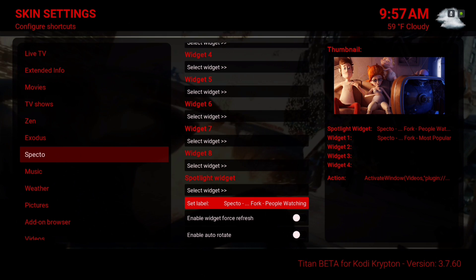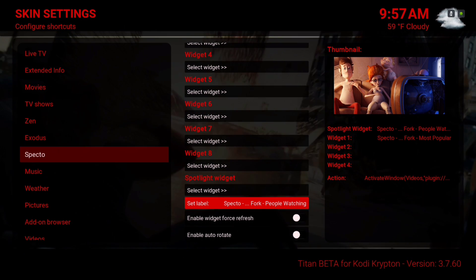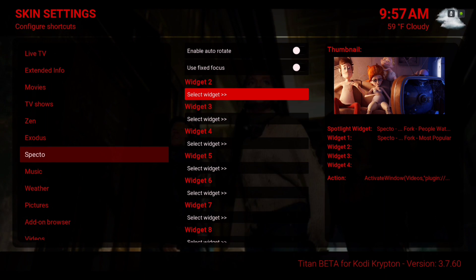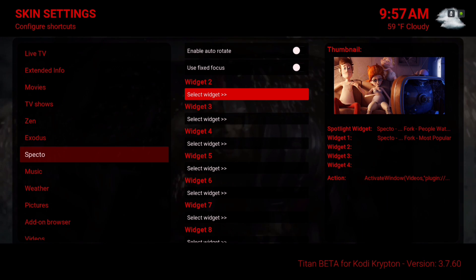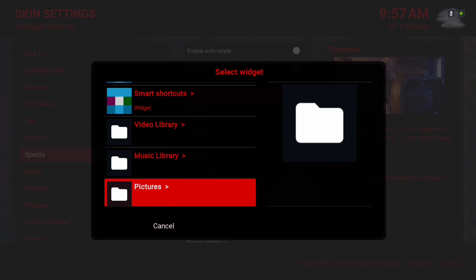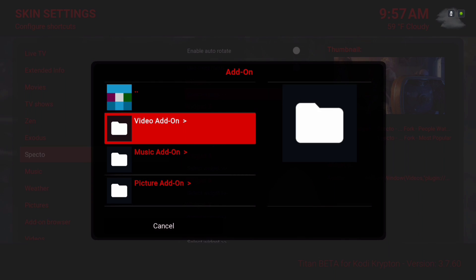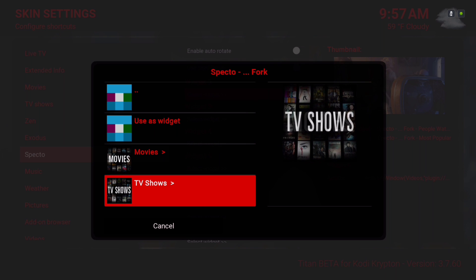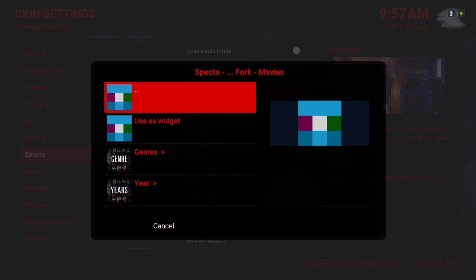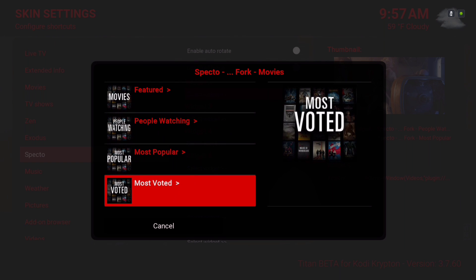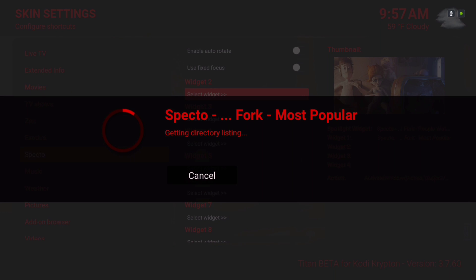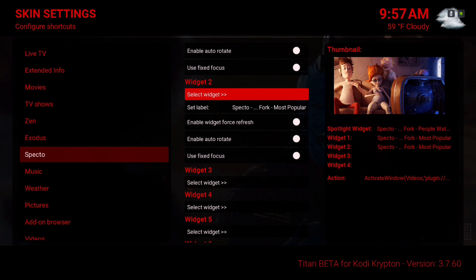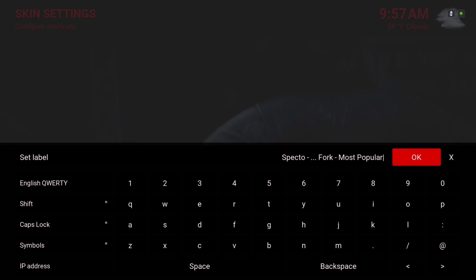You can change the name if you want — I'll leave it as it is. I'm going to add one more widget. I'll select another widget, go to Add-on, Video Add-on, go back into Spectro, select Movies, then most popular, use as widget, and I'm going to change the name so I know that it's movies.